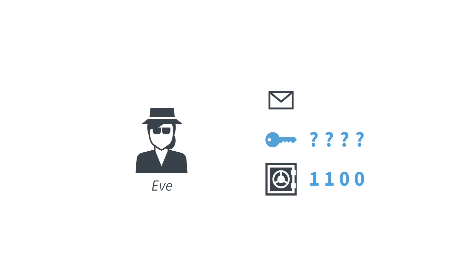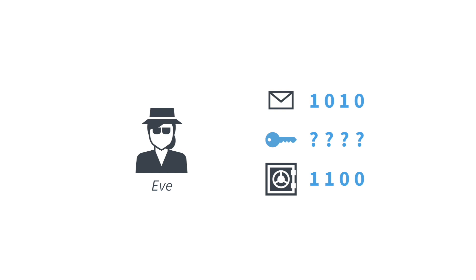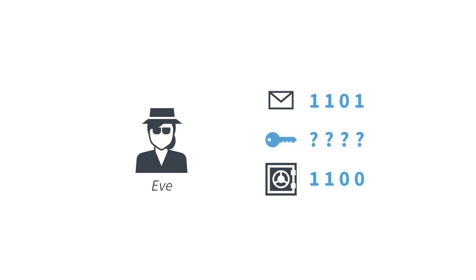So if Eve sees a zero, then in fact, the message zero and the message one are both possible. If Eve sees a one, but she does not know the key, then also she cannot tell whether we started from a zero or one, or what Alice's message has been. So you can see that without knowing the key, Eve cannot open the safe.